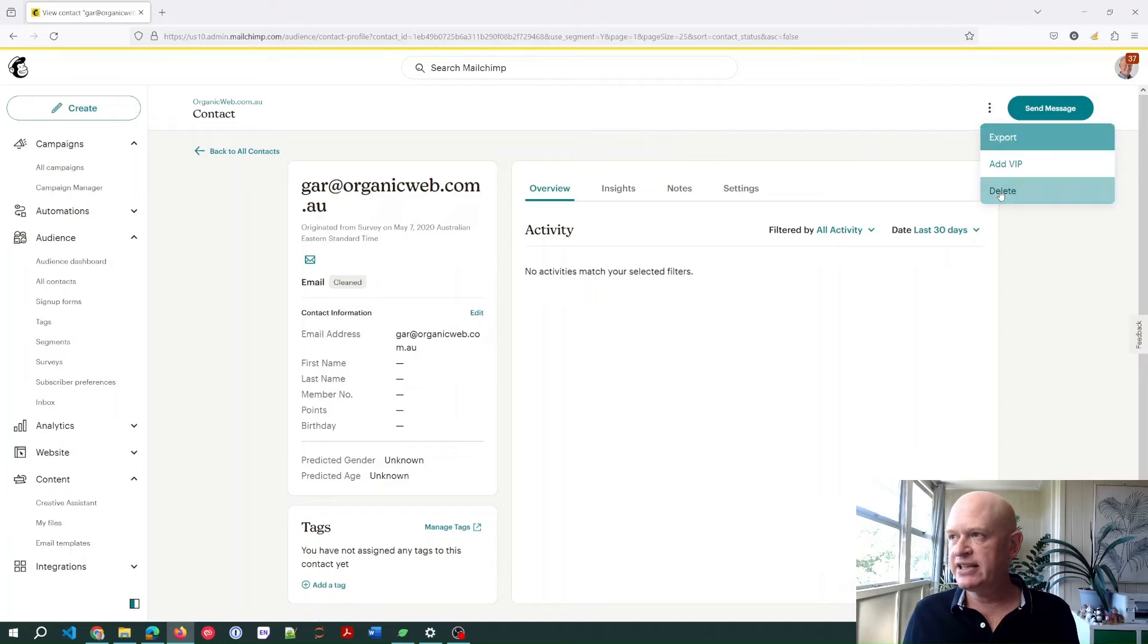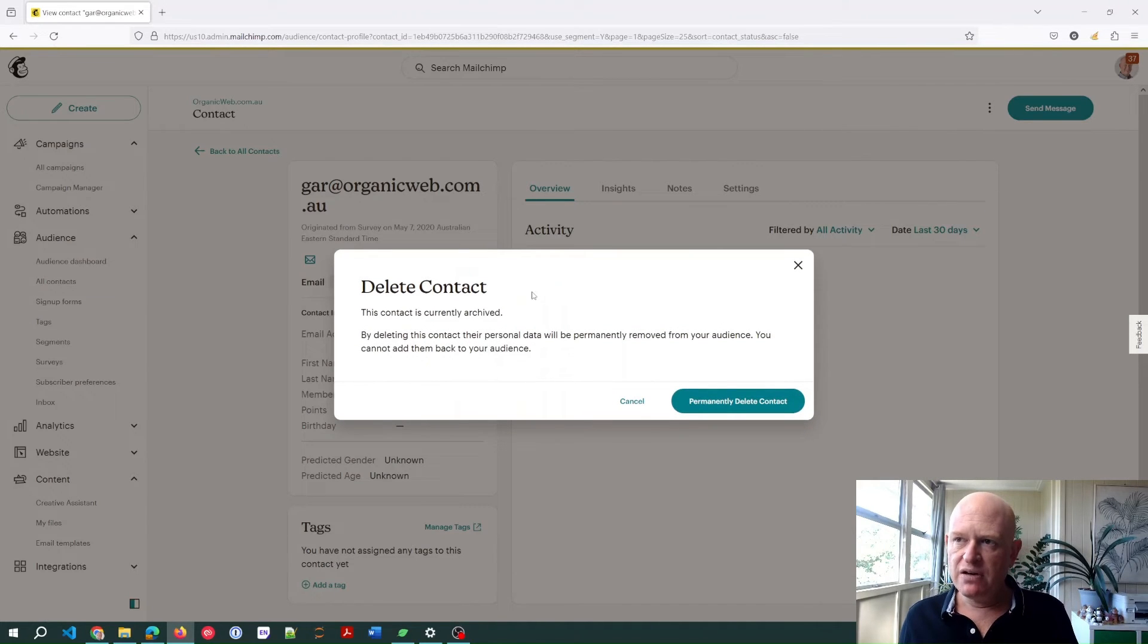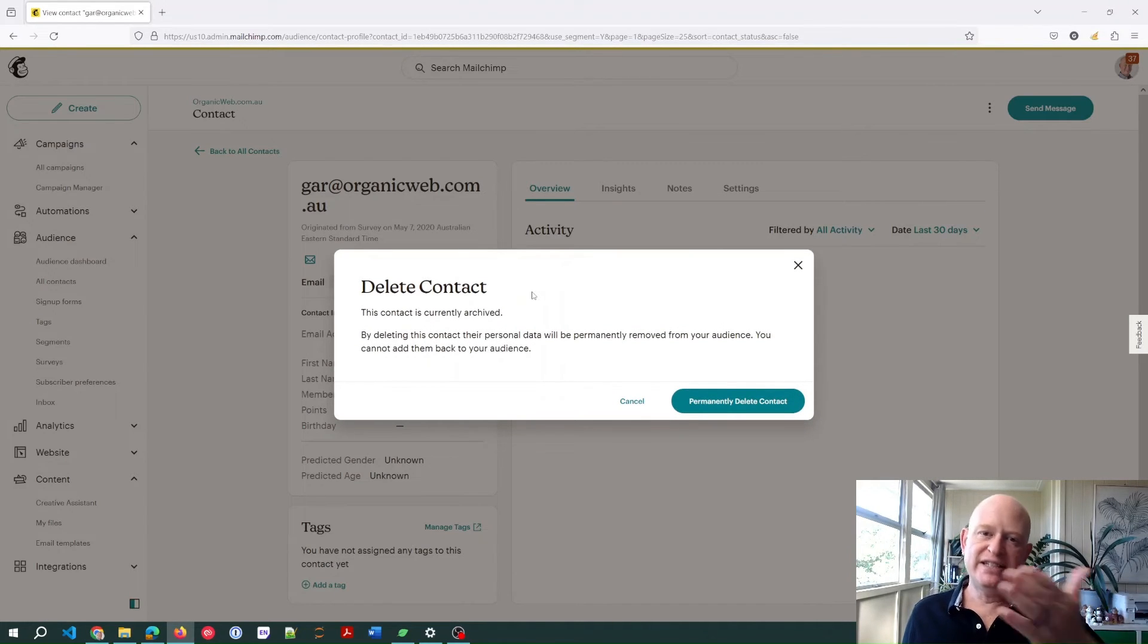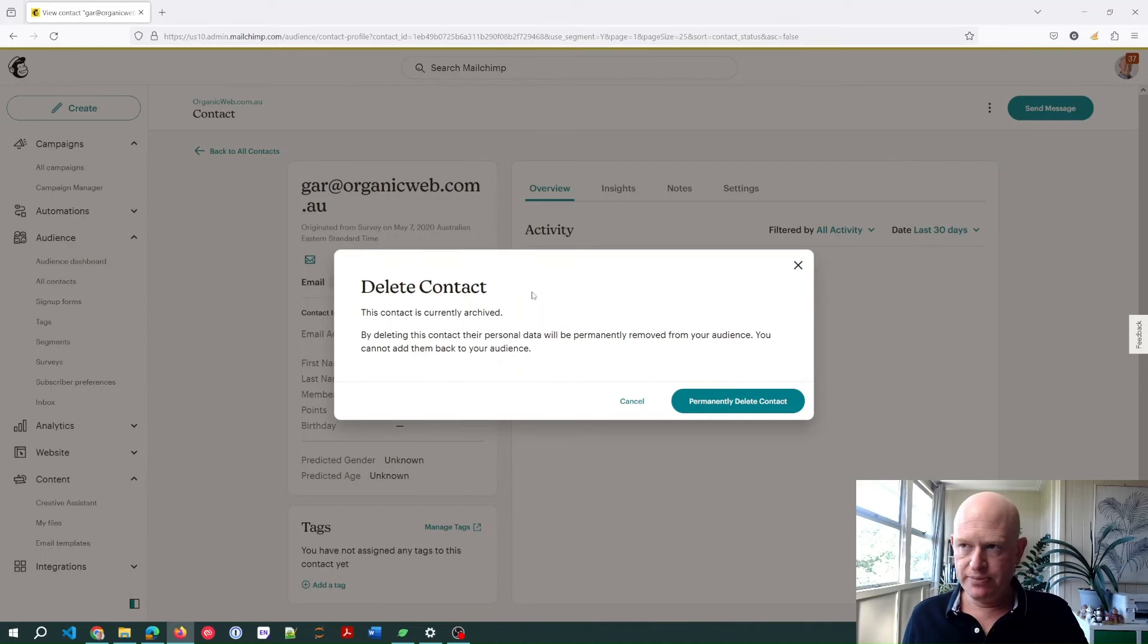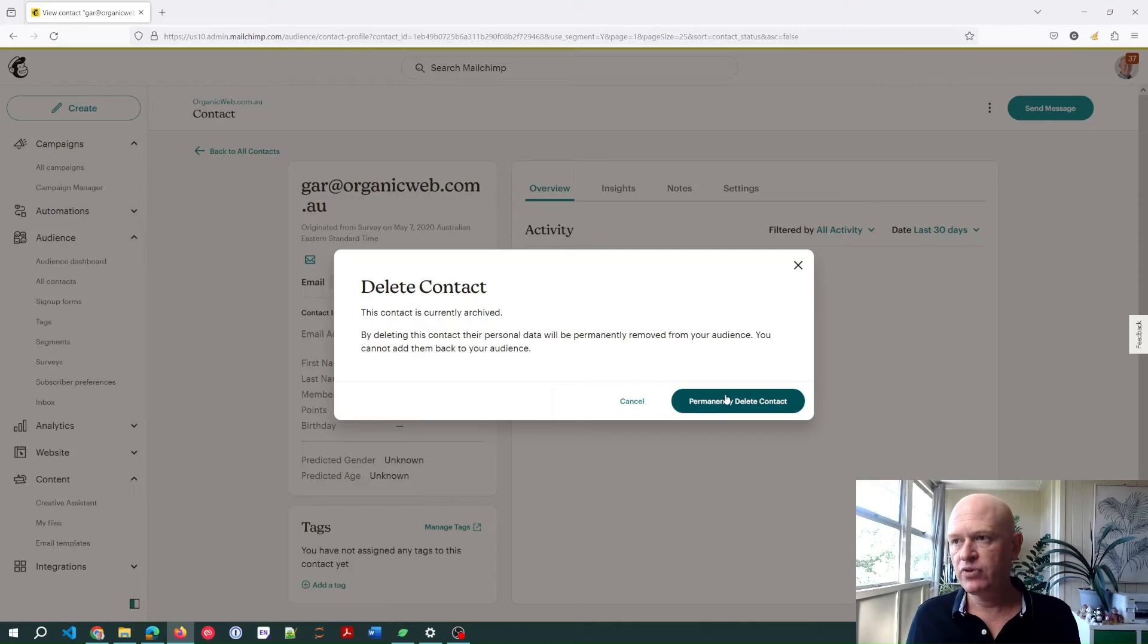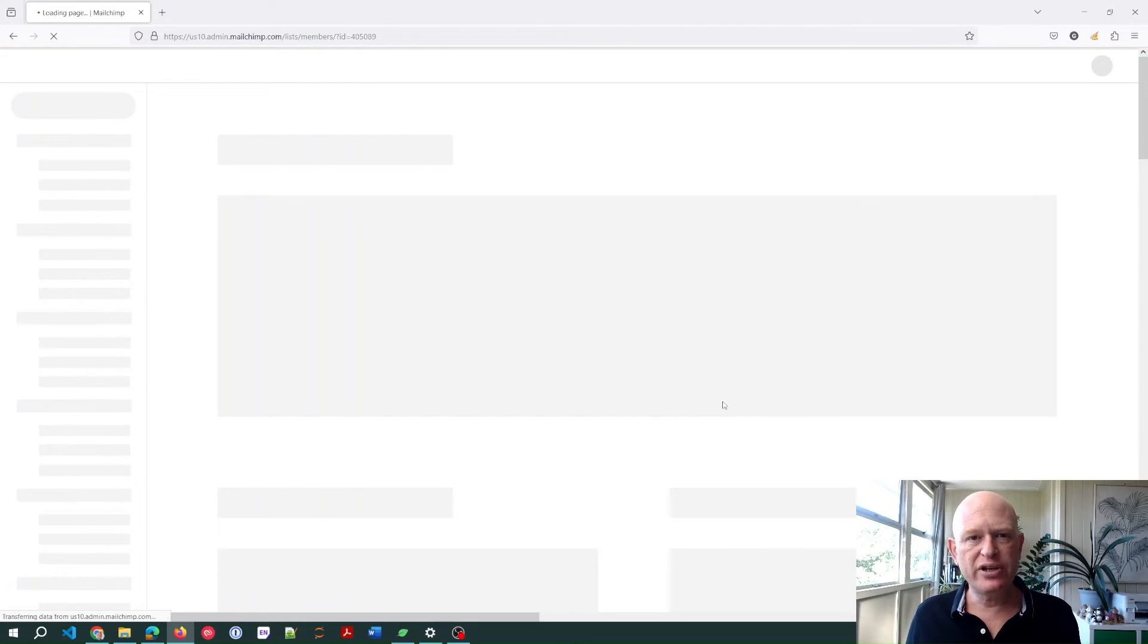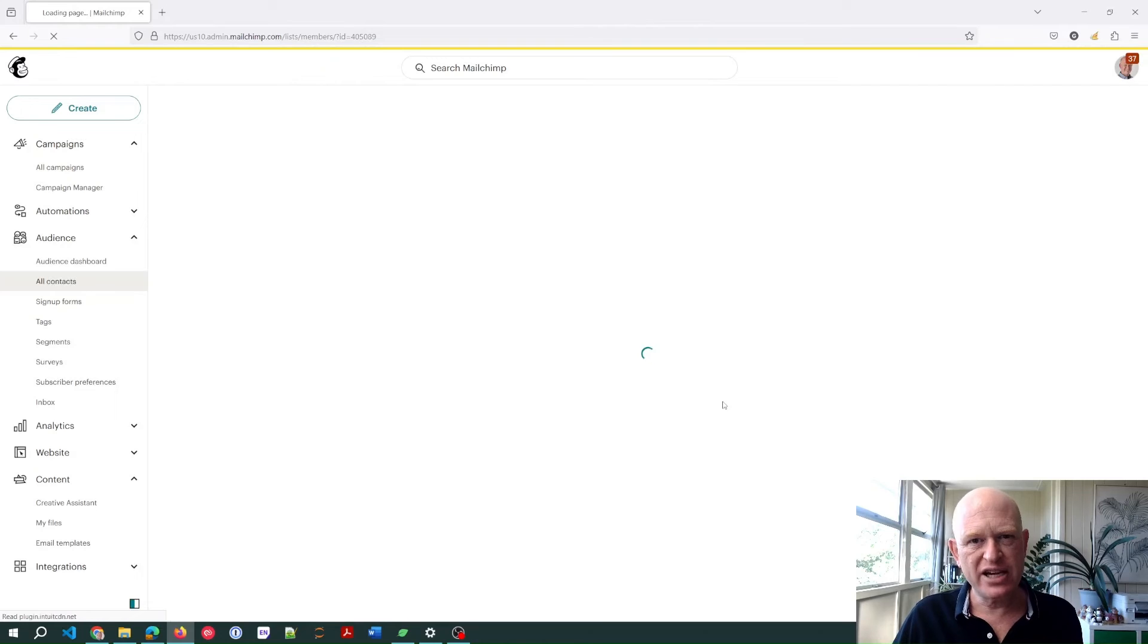And you'll notice that a message comes up. Now, just to let you know that if we delete this person from your audience, as it says on the screen, we cannot add them back. So we could permanently delete that contact, and yes, they'll be gone from our audience, but we can't actually add them back.